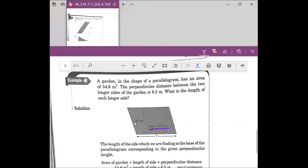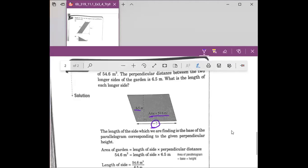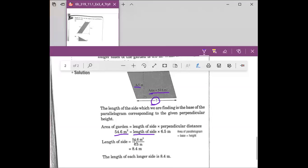They give us the area and the height, and they want us to figure out the base. So we plug in the formula: area is 54.6 meters squared, and then we don't know the base but we know the height. We do the calculation: 54.6 divided by 6.5, and the length of the side — our base — is 8.4.